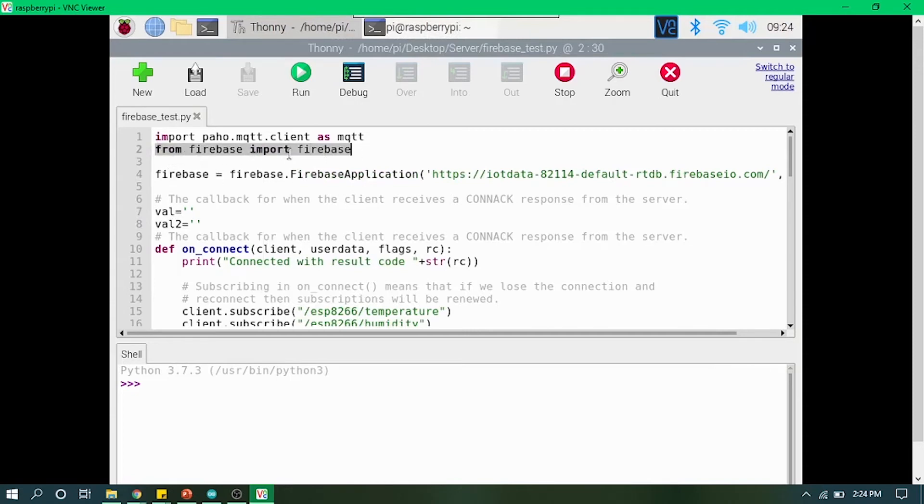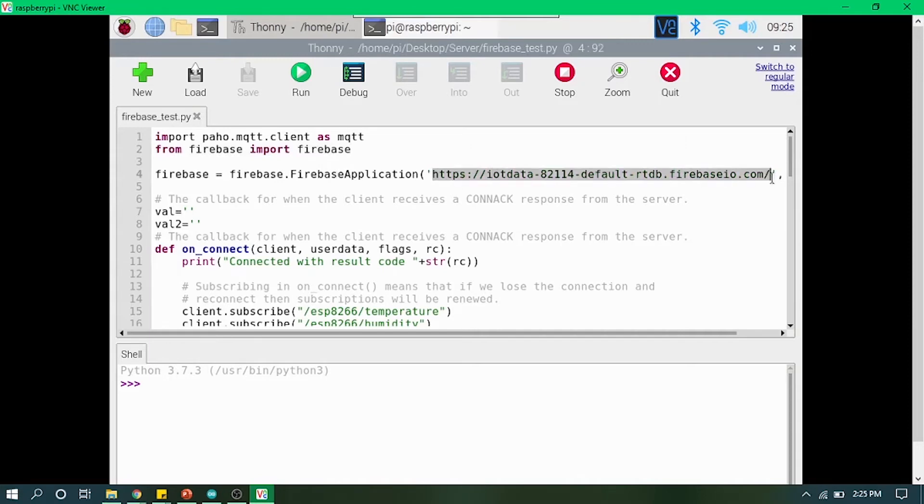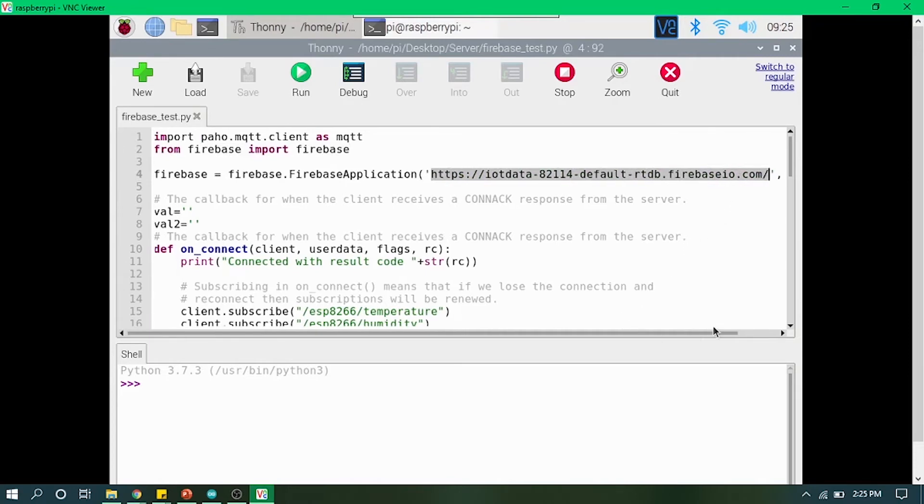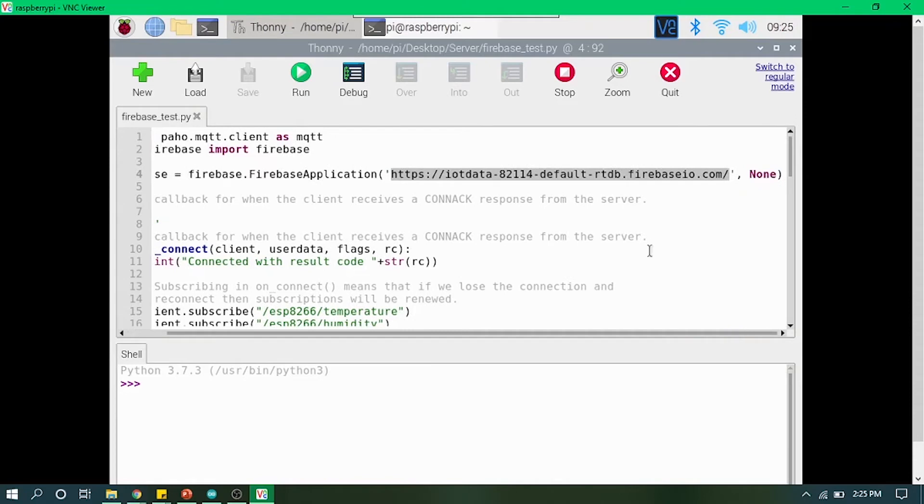As you can see, I have already installed that library. You can import that using from firebase import firebase. Then you have to create a Firebase application. In the first parameter, you will be mentioning your copied link from Firebase which you created for your project.